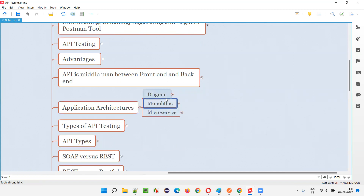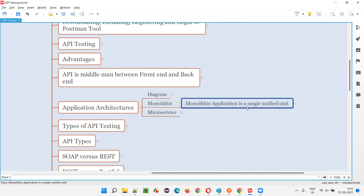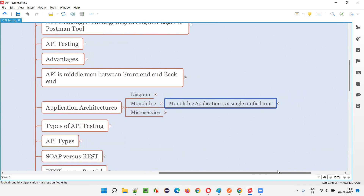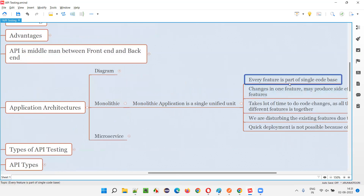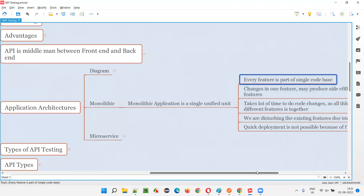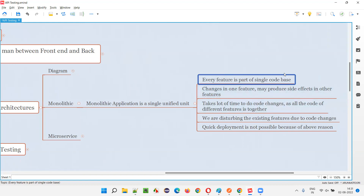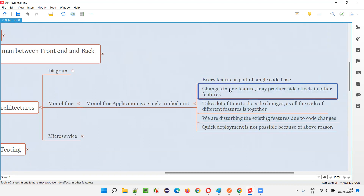Let me explain in detail. Monolithic application architecture is a single unified unit — the complete code base for different functionalities of the application is written at a single location. Every feature is part of the single code base: login, register account, search functionality, and remaining functionalities are all in the same code base. But what happens when every functionality's code is part of the same code base?